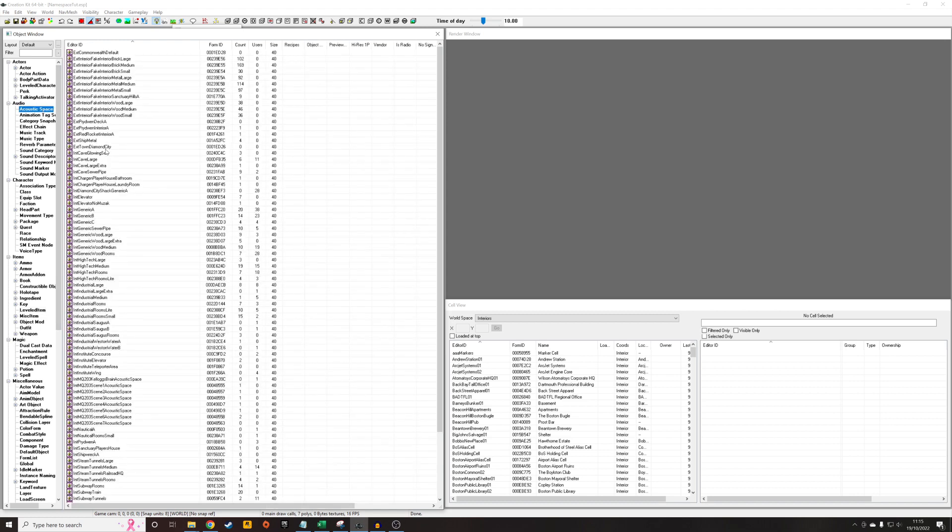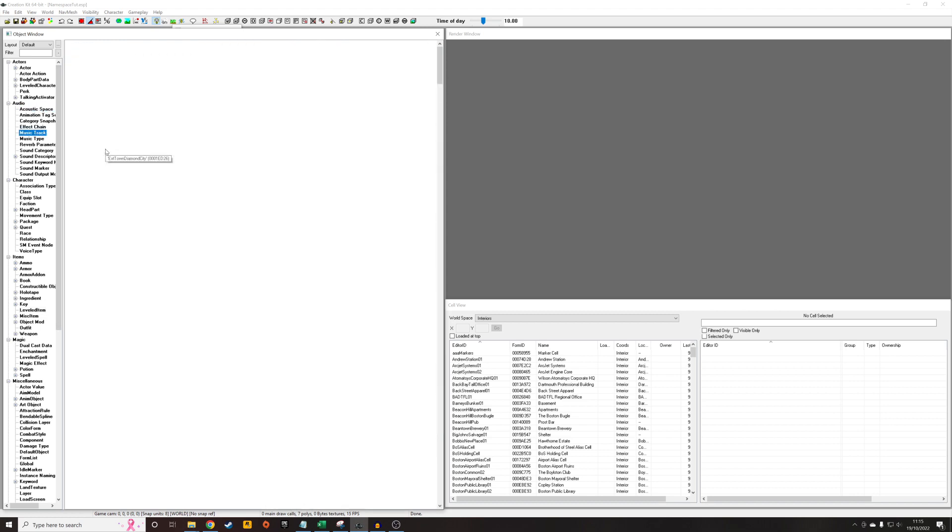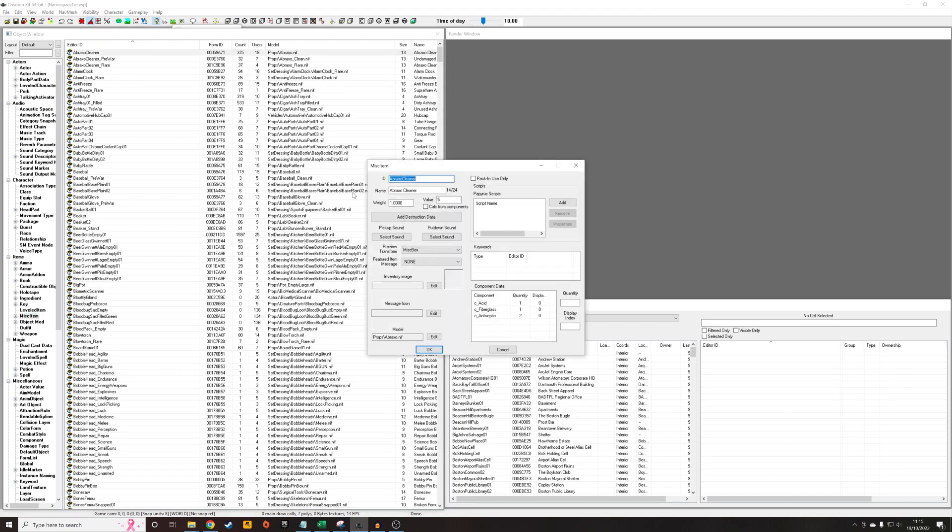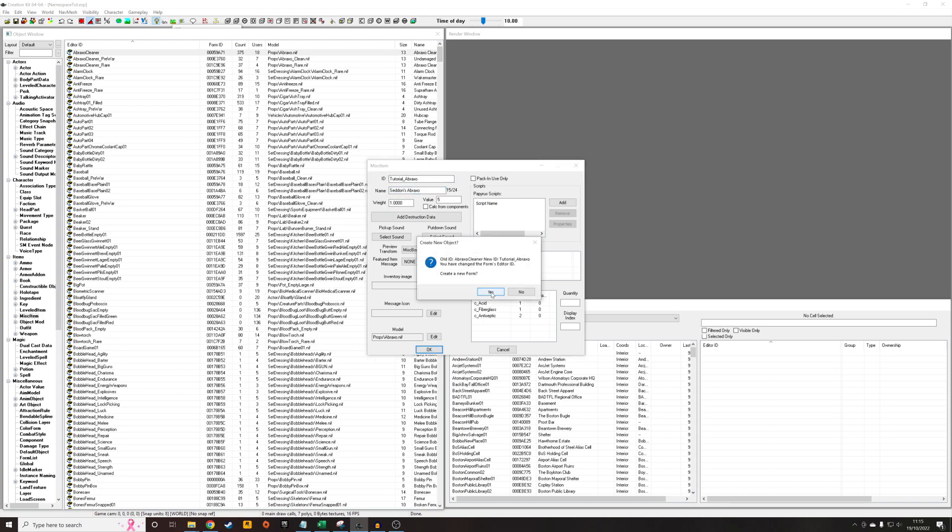So I'm going to imagine for purposes of this tutorial, we're just using a new MISC item. I assume you have something in mind for your mods, but for purposes of this tutorial, I'm just going to do anything. So I'm just going to call it Tutorial Braxo and just give it a name as well. Cedans Abraxo. So this is going to be the new object that we are going to be adding to our levels list.